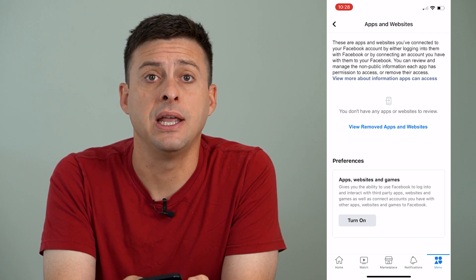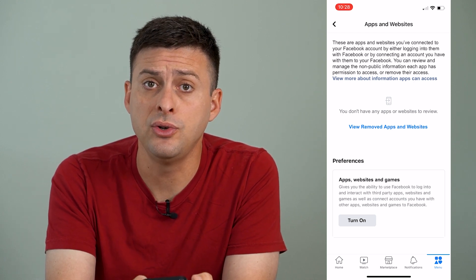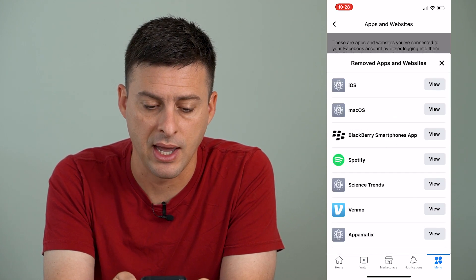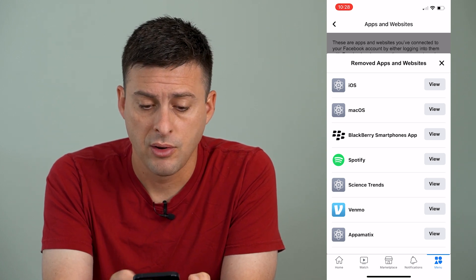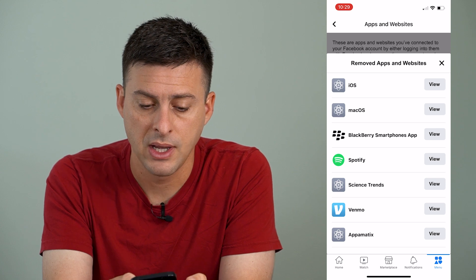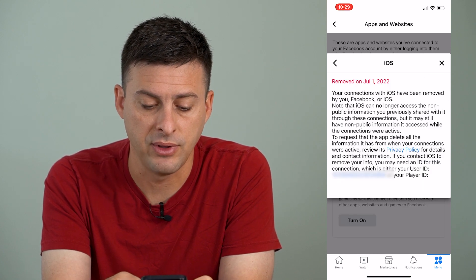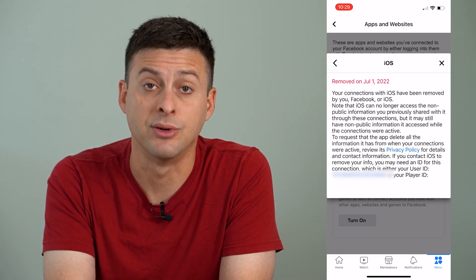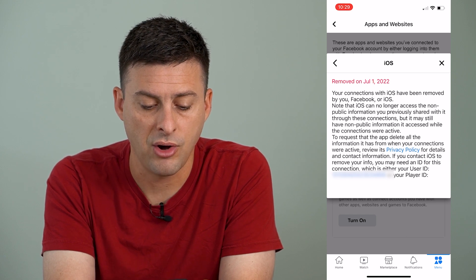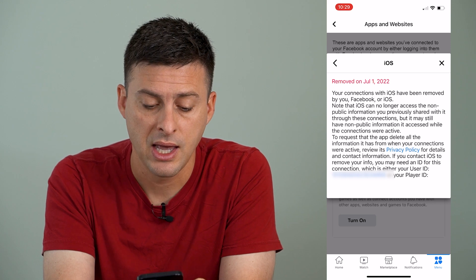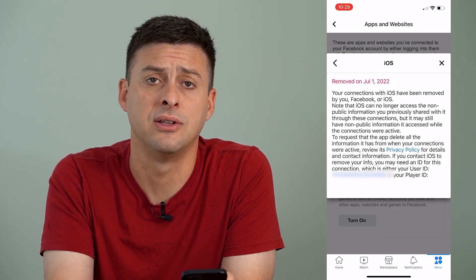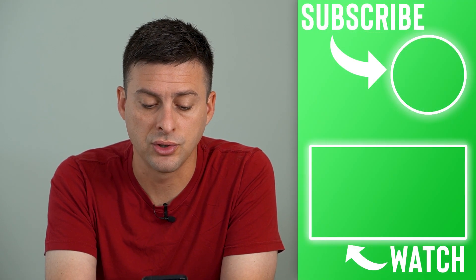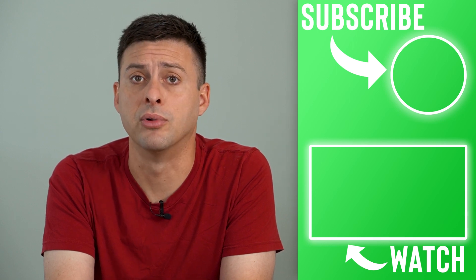I don't have any apps that have permission, but if you do, you can tap on those. Or if you see View Removed Apps and Websites at the bottom, you can tap on that and it'll show you all of the apps and websites you've removed permission from. You can hit View next to any one of these, and at the very bottom it says your user ID — a really long string of characters, about 15 numbers. You can always copy that string and send it to Facebook for support or use it for anything else.